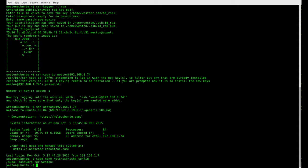So now we just need to reload our SSH config. sudo service ssh reload.